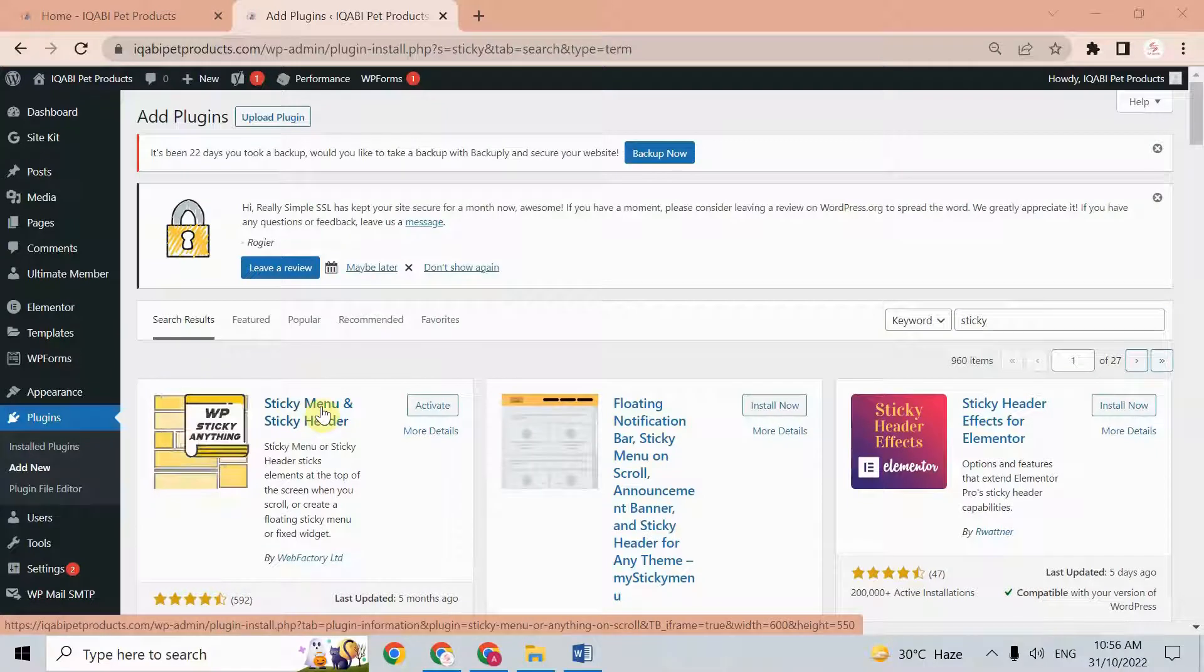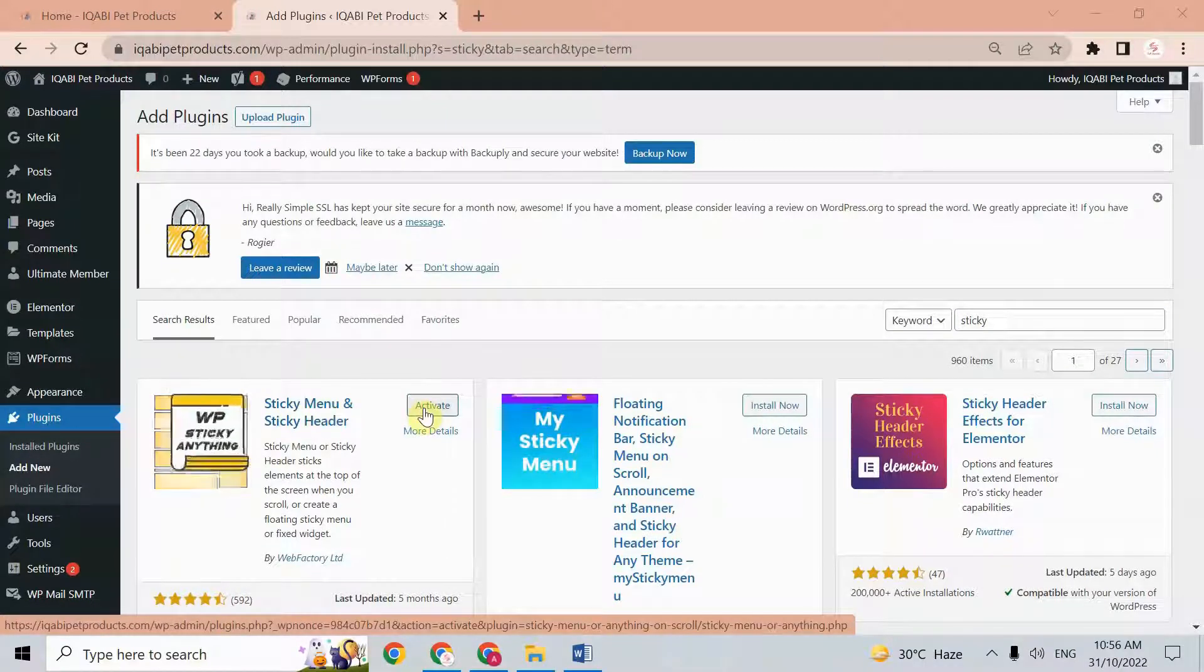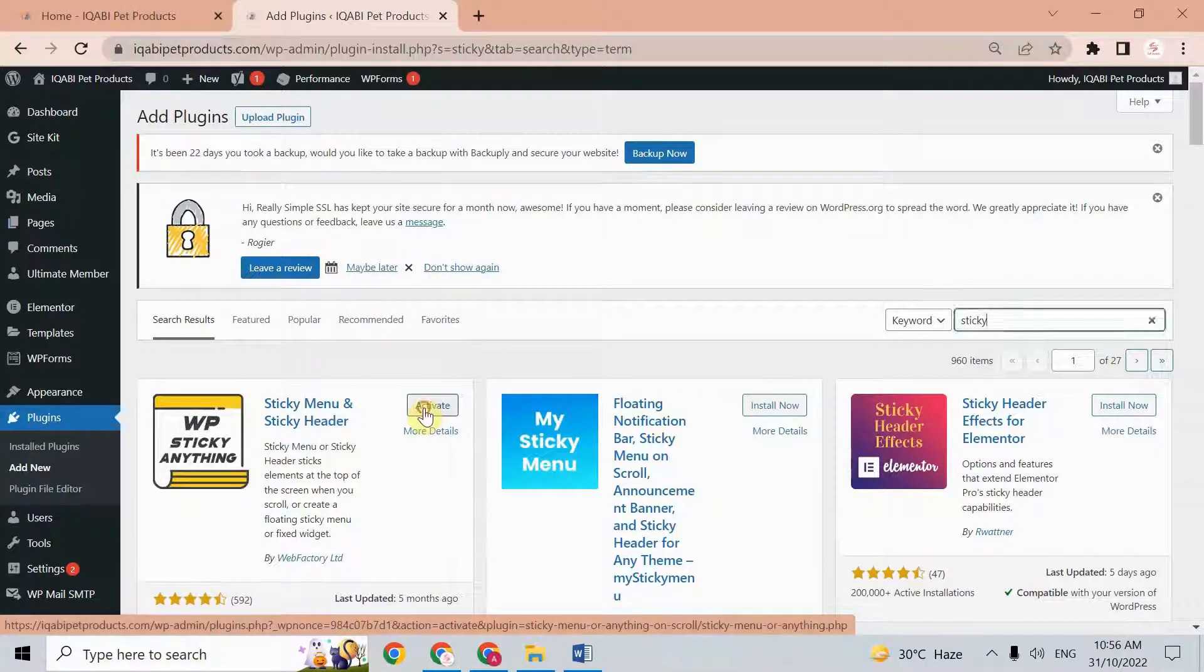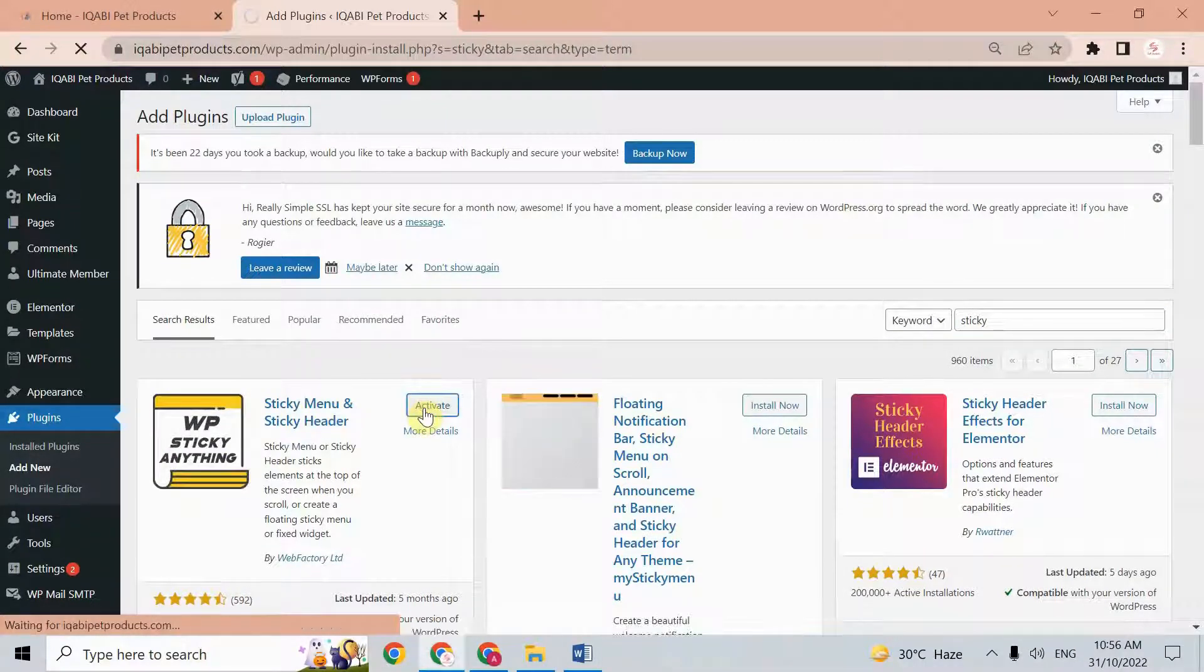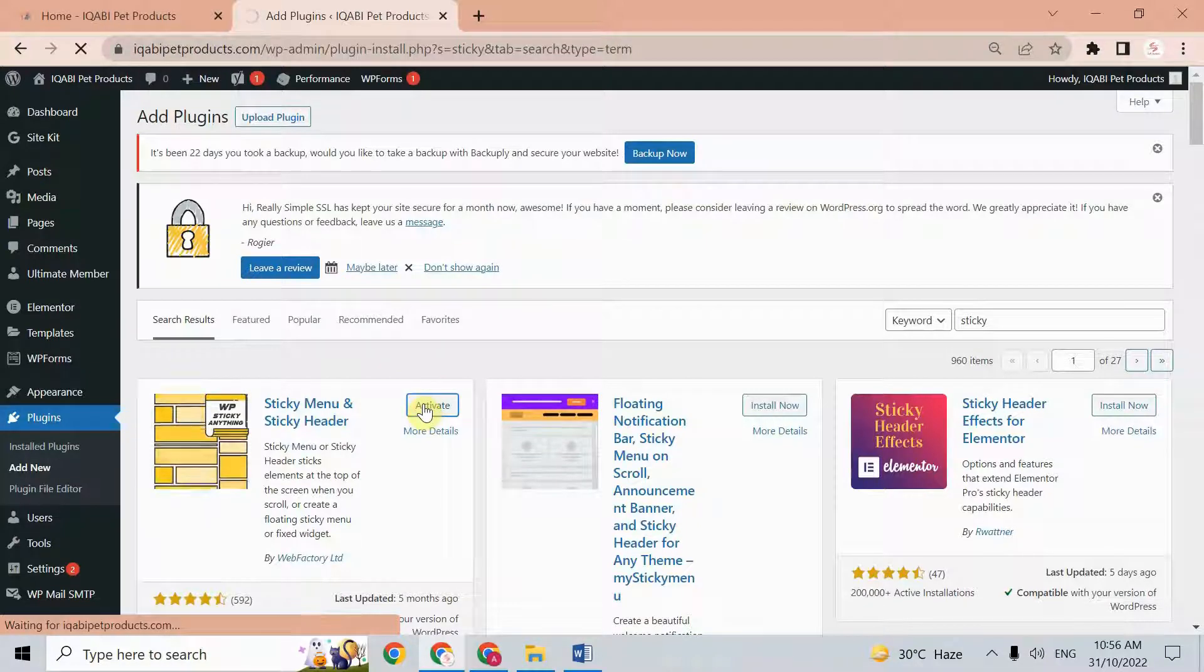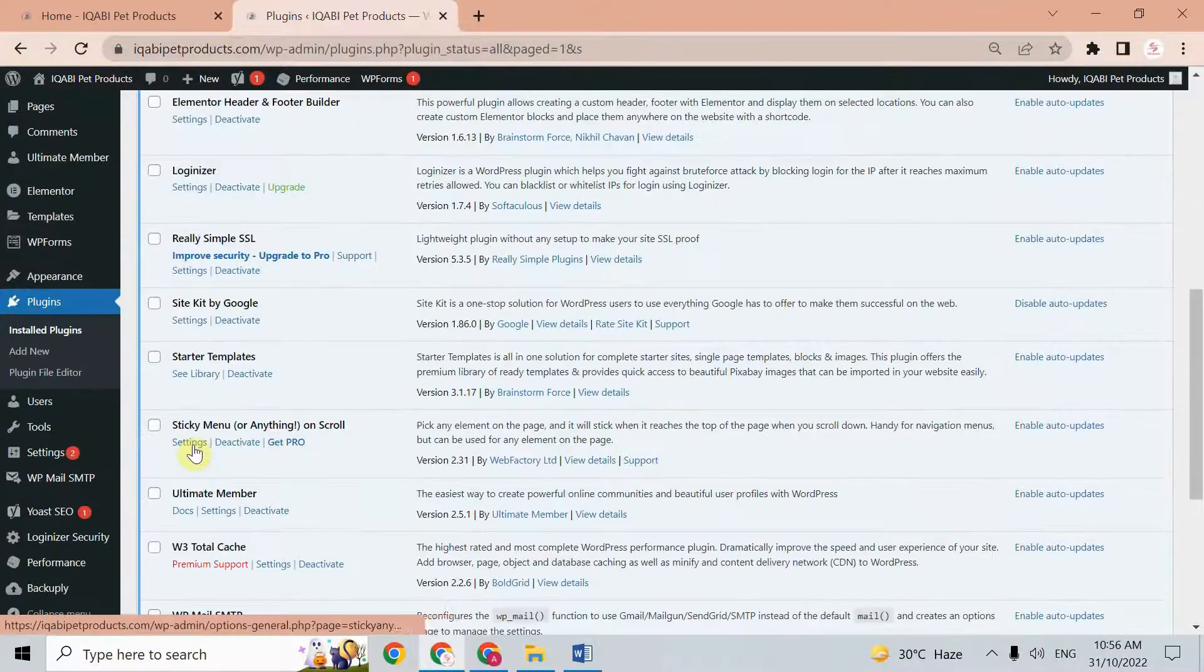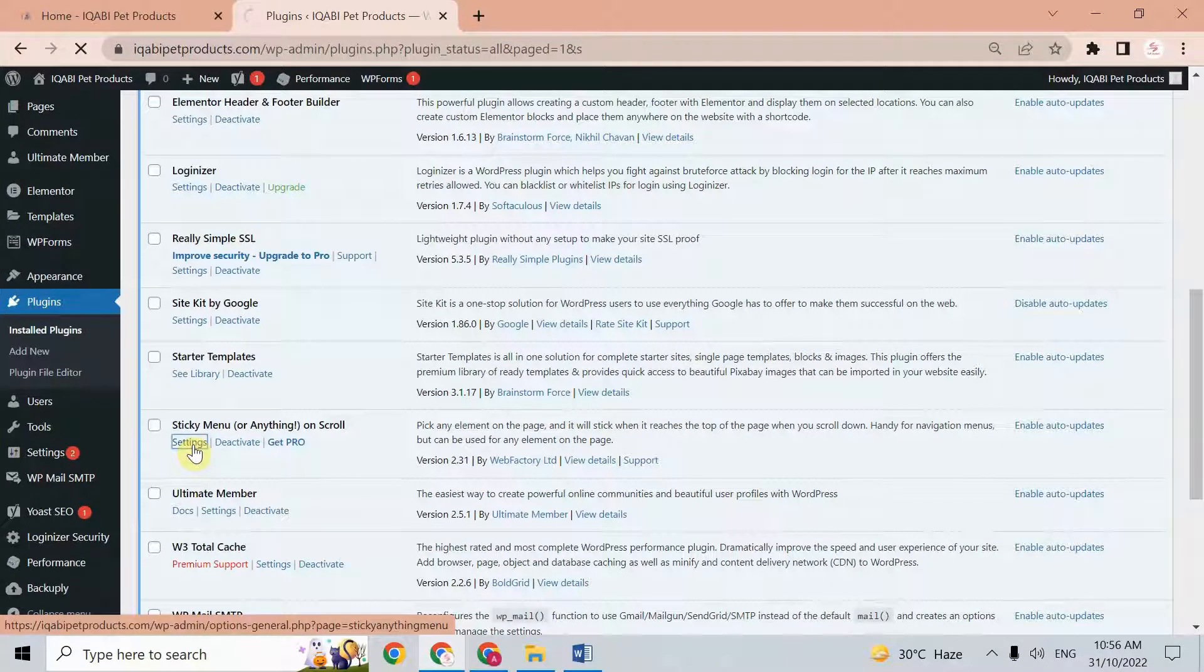Here we have the plugin. Just install and activate this one. After the installation, go to the settings of this plugin.